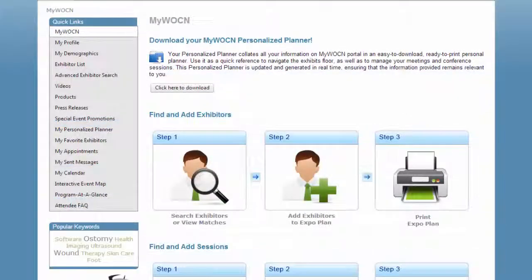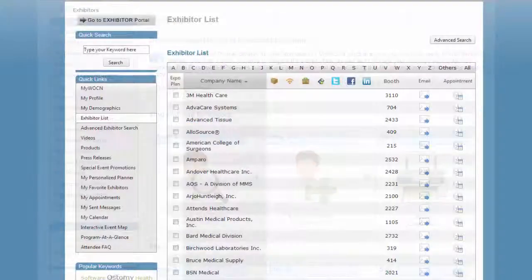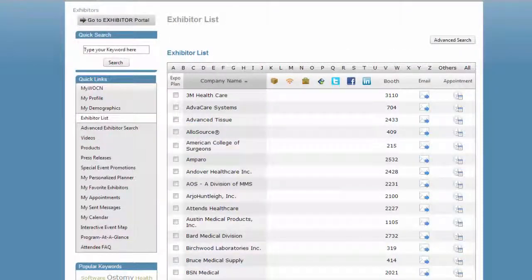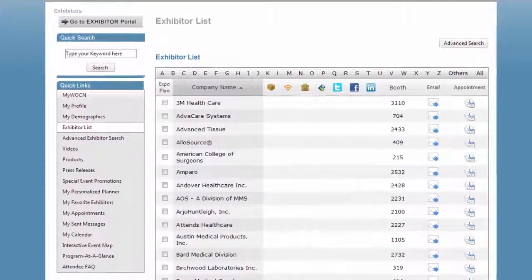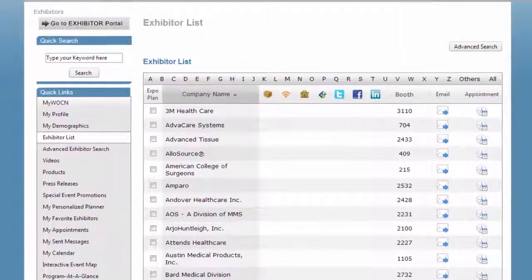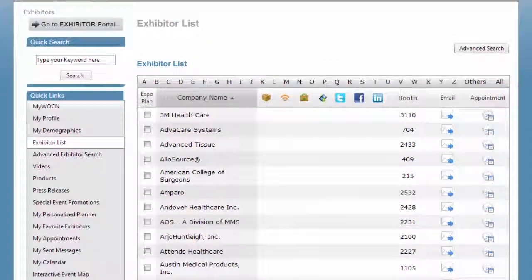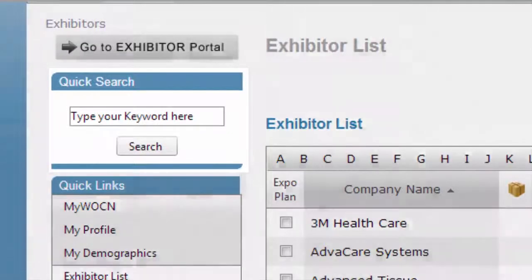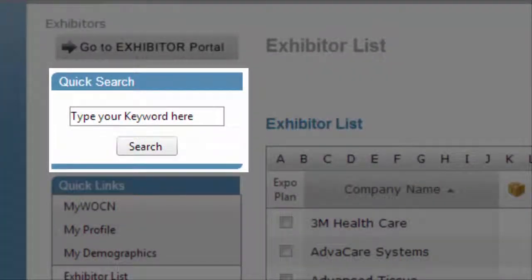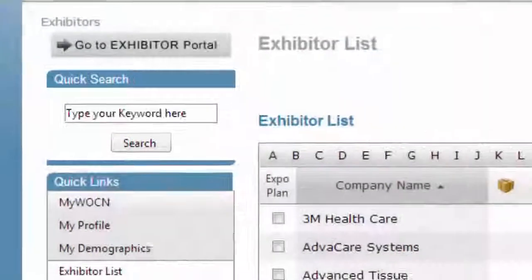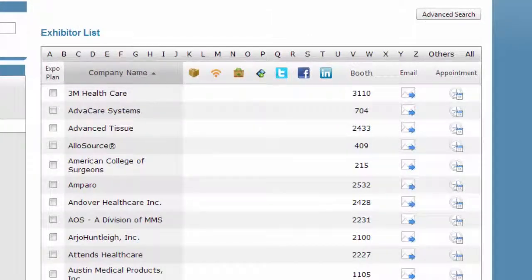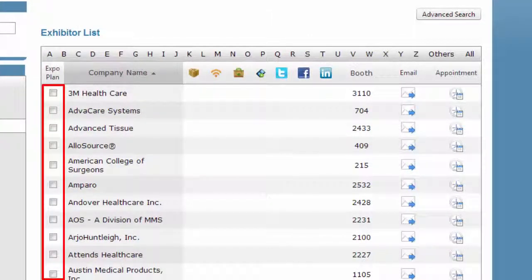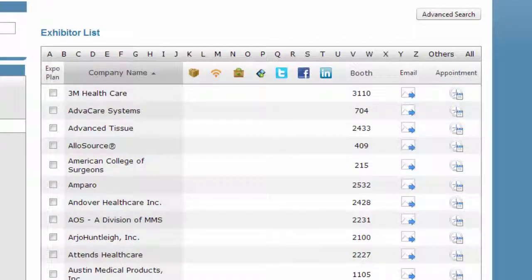WOC nurses complete an interest profile during their registration for the annual conference. Then nurses use MyWOCN to access exhibitor profiles by company name or by searching with keywords relevant to their interest. For instance, if an attendee wants to find a company offering imaging products, they'll type "imaging" into the search bar and then browse the search results. WOC nurses add exhibitors as favorites to their personalized planner, email exhibitors their questions, and schedule appointments.